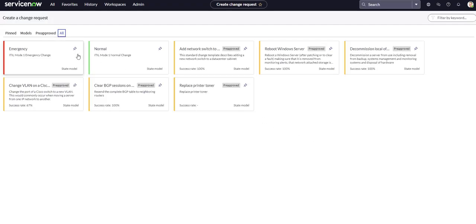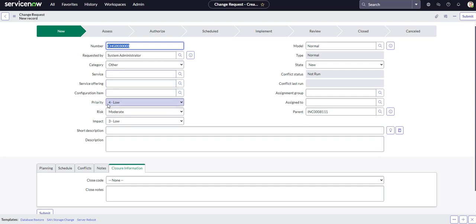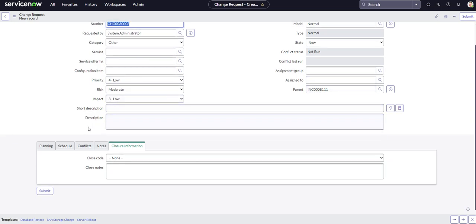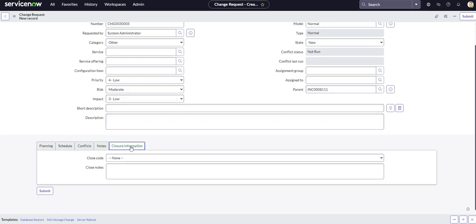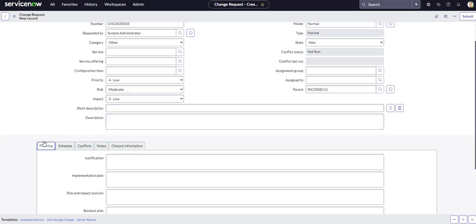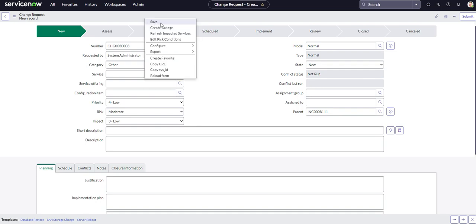So we're clicking on new, do a new normal change, and you can see that it populated that incident in the parent, and I don't think I need to fill anything else out. I'm just kind of creating this for demonstration purposes. So let's save it.